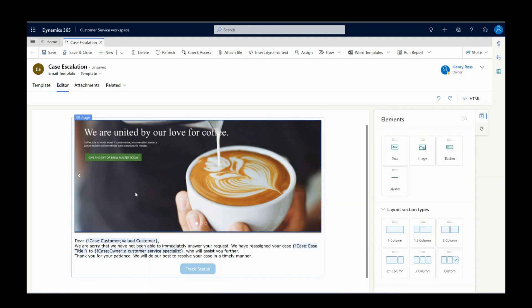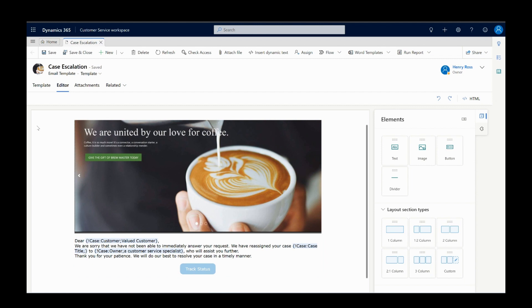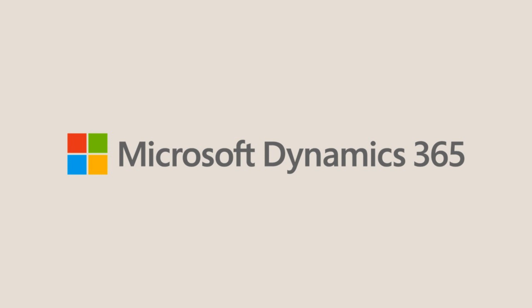After that, Henry saves the changes. Now the template is available for Henry to use while composing an email.